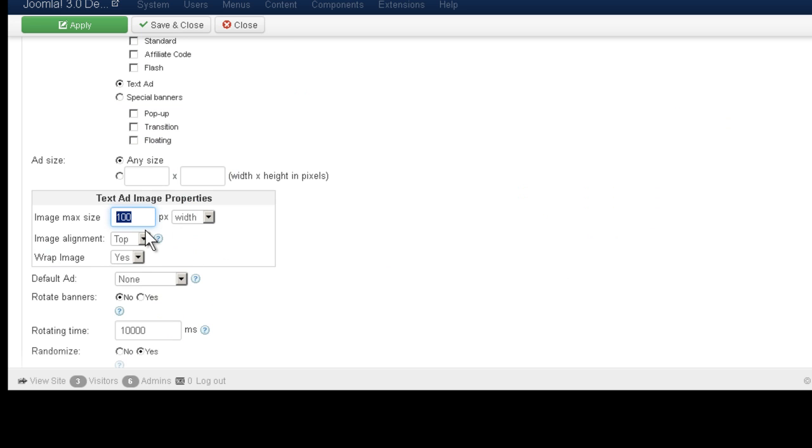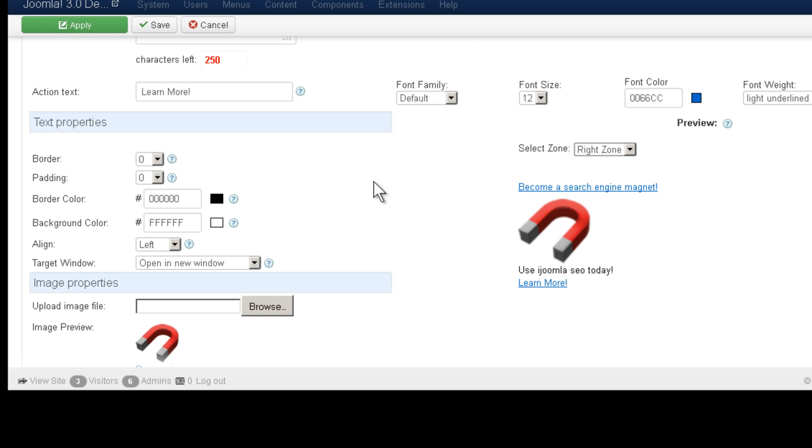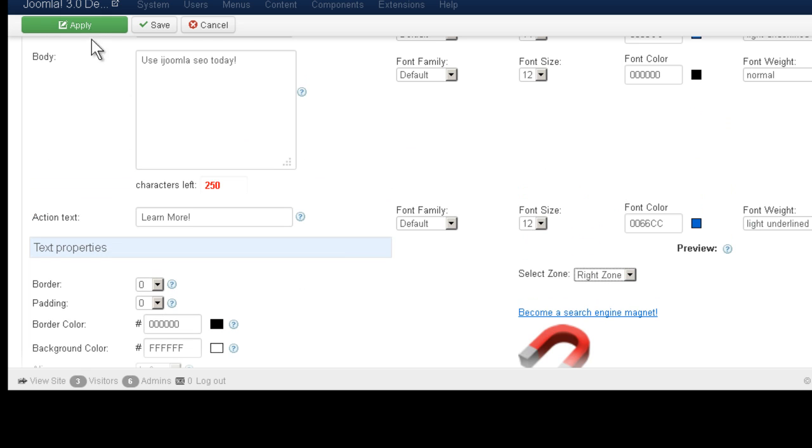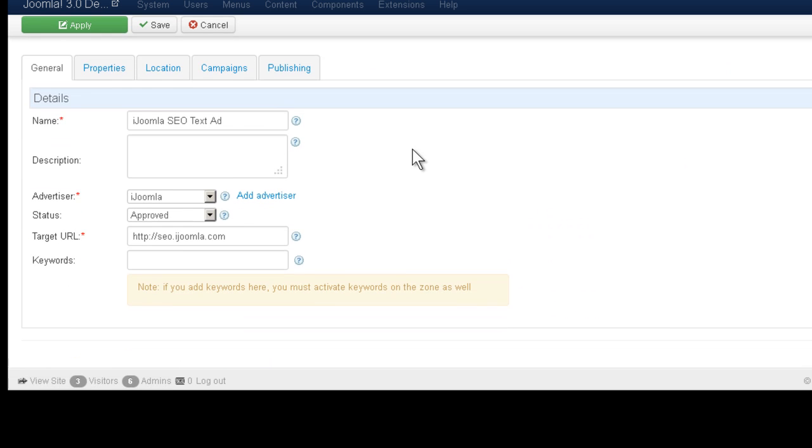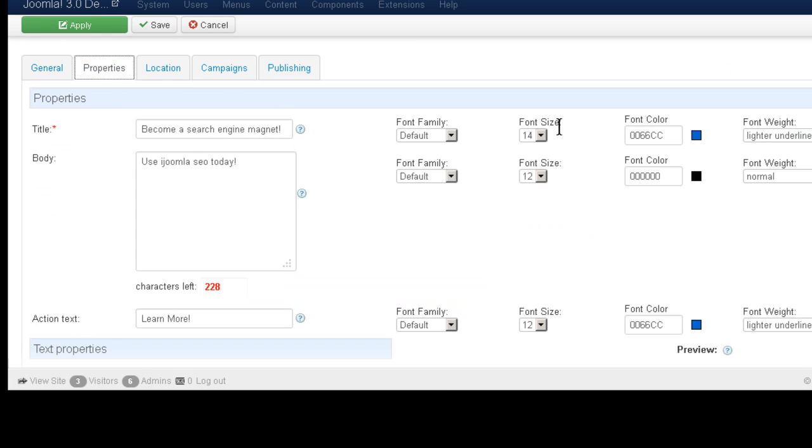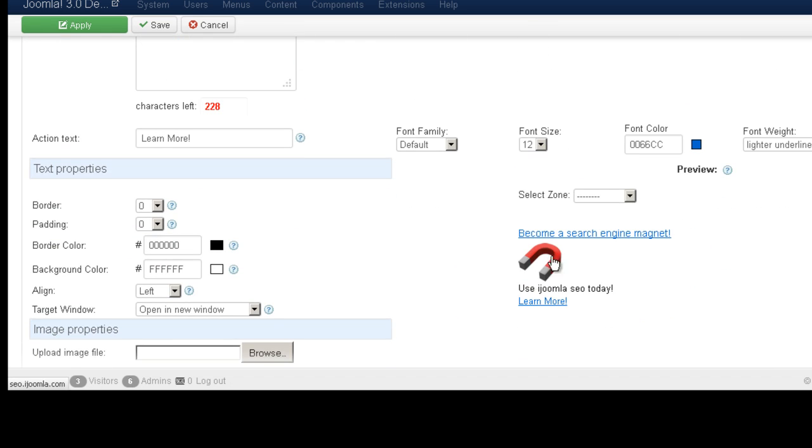Okay, if you want to change it, change it to, let's say, 50. Apply. And if you apply this ad, you're going to see the change here.